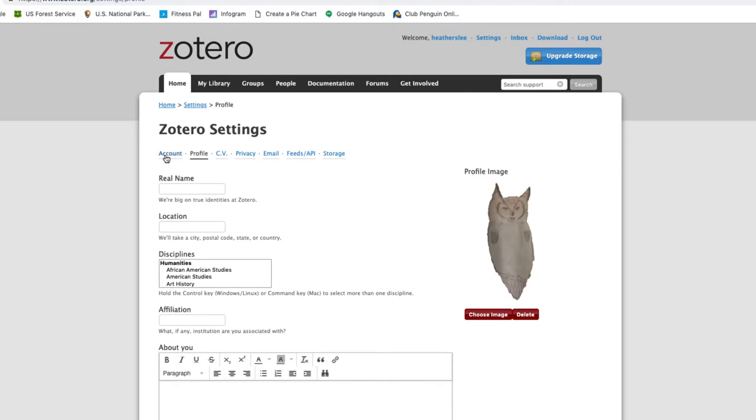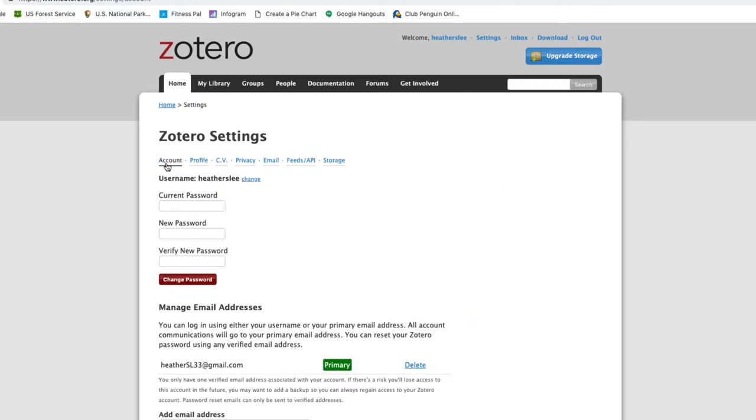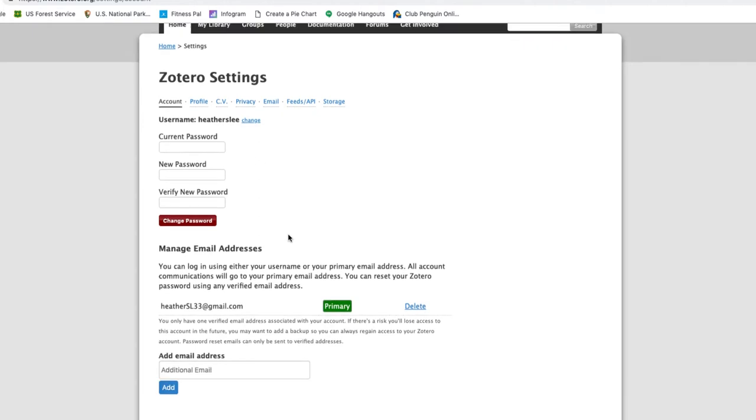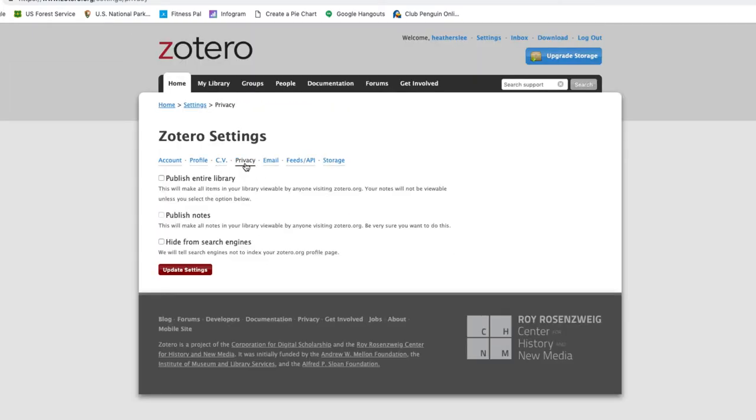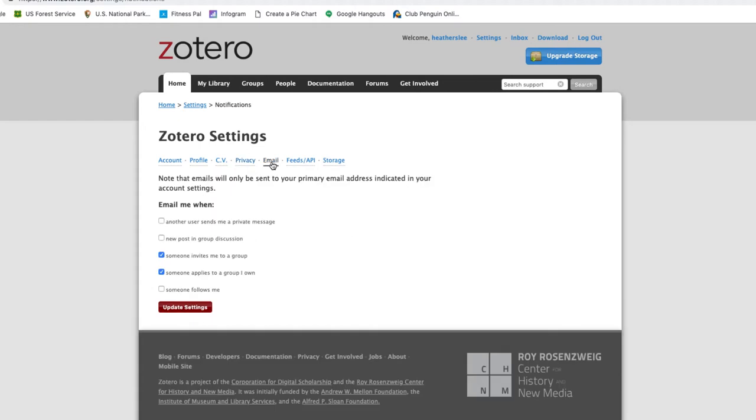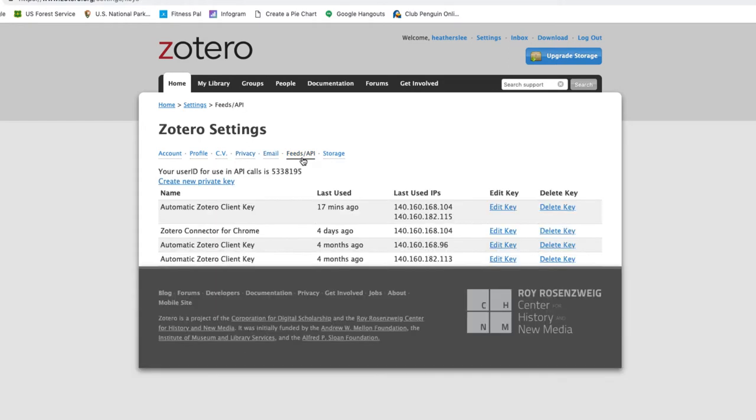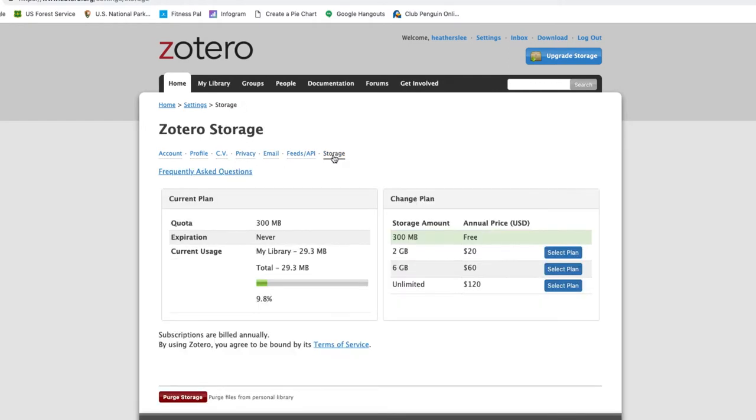While you're setting up your account, know that you can change your password and manage email addresses. You can build a CV, you can make your library public, adjust your notifications, manage your feeds, and upgrade your storage if you need to. Now we're going to enable syncing.